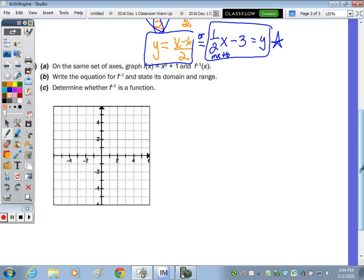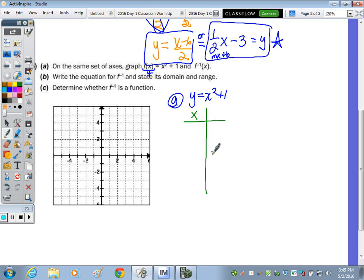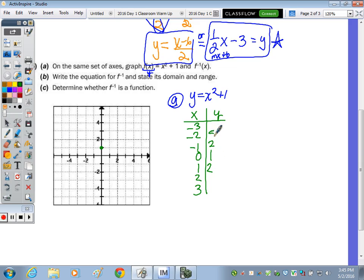On the same set of axes, graph f of x equals x squared plus 1 and its inverse. Starting with part A, graph y equals x squared plus 1. From transformations, the vertex is at 0, 1 — shifted up 1. Going 1, 2, and 3 units left and right of the vertex, the corresponding y values are 2, 5, and 10. So we plot those points and draw the parabola.